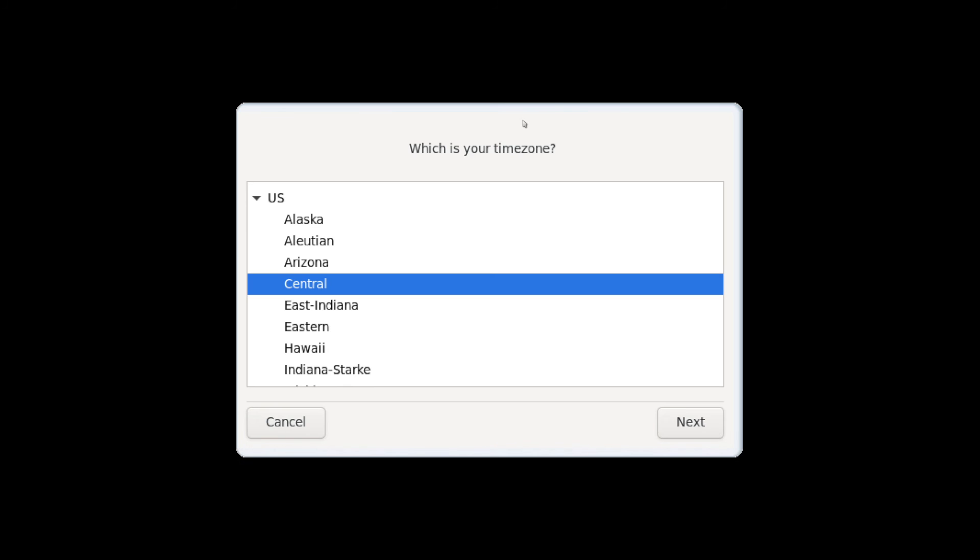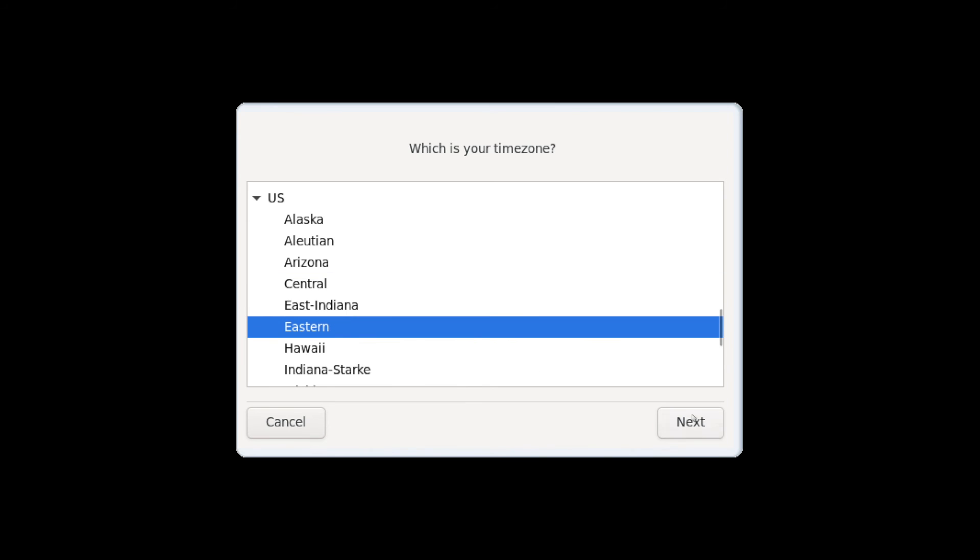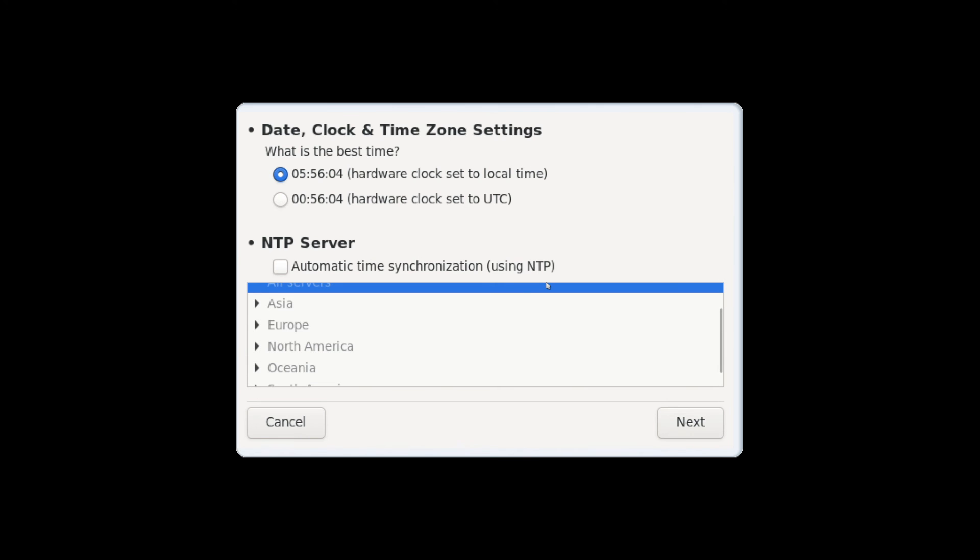And here we're being asked a few more questions while we're booting into our newly installed system. What time zone you're currently in. Eastern is fine for me, go ahead and hit next. And here you can select what time is best for you. The 5:56 is fine for me. You can also do automatic time synchronization using NTP if you choose to do so but the standard time here is fine for me. The hardware clock being set to 5:56, so I'll hit next.